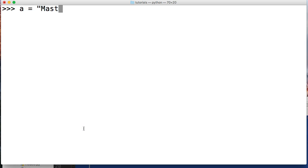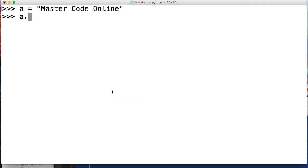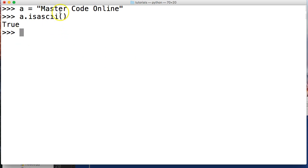I'm going to create a string a equals Master Code Online. This will return true when we run the method here, isascii, and it is true because they are all compliant.